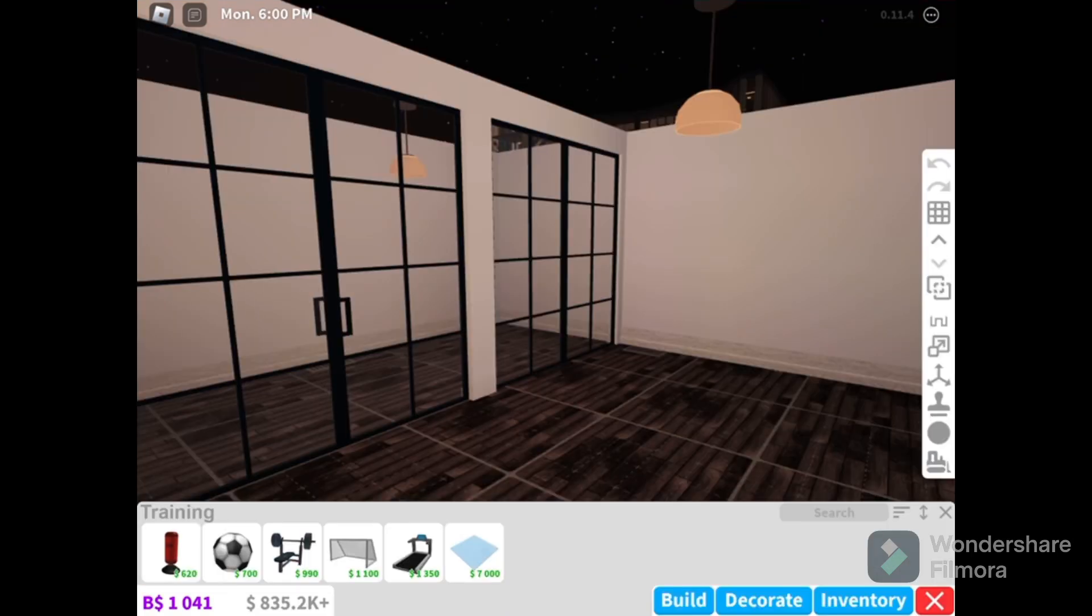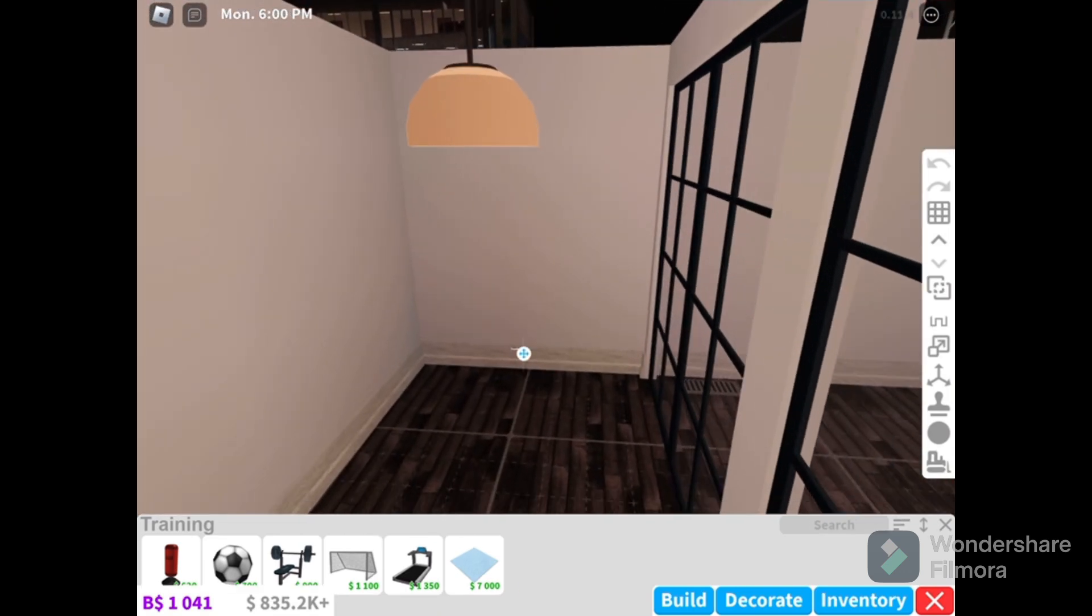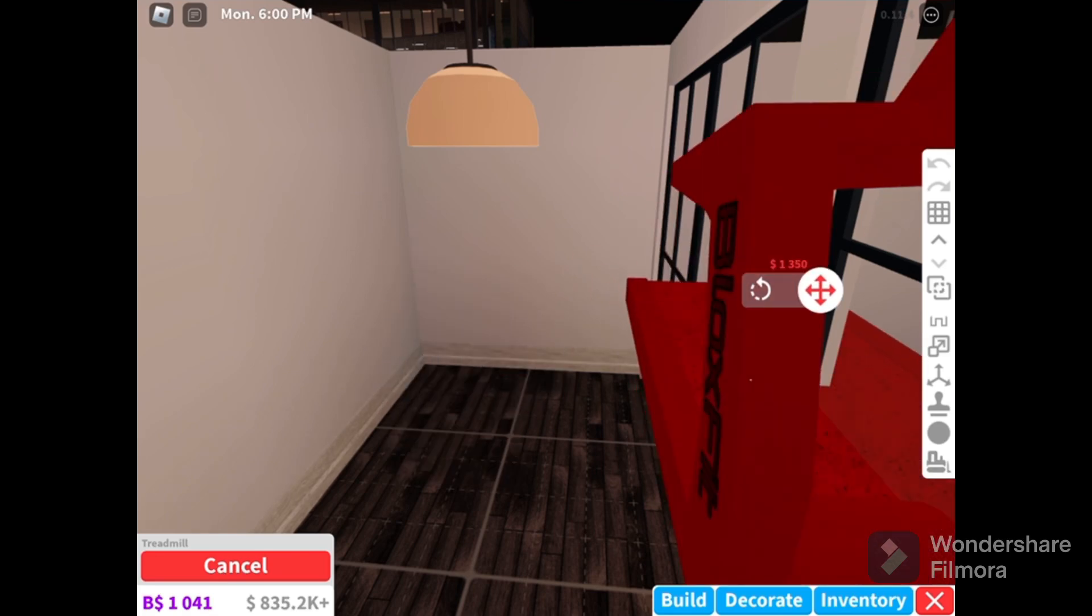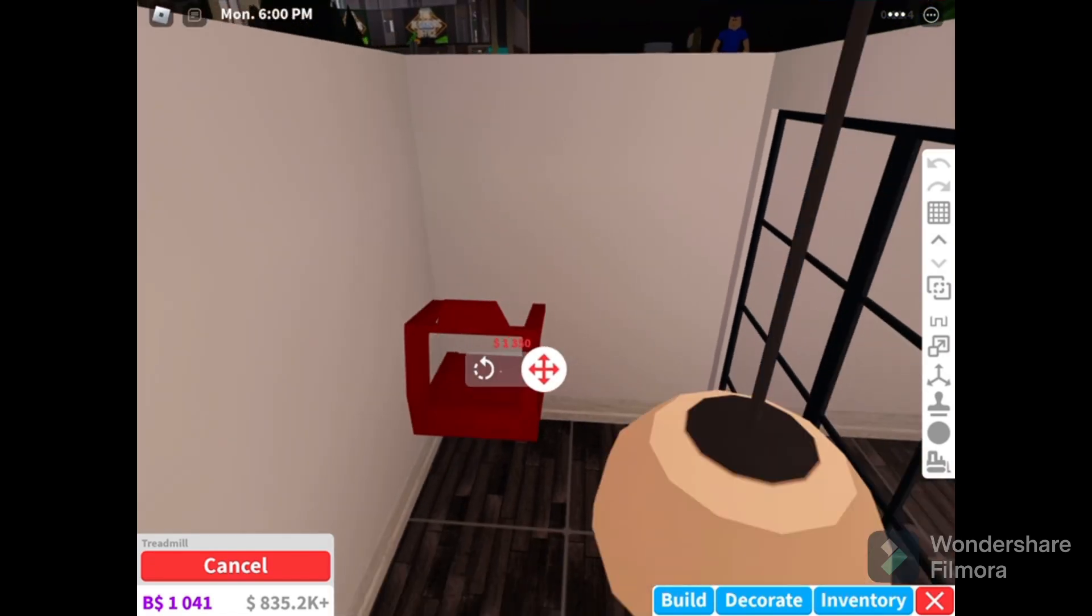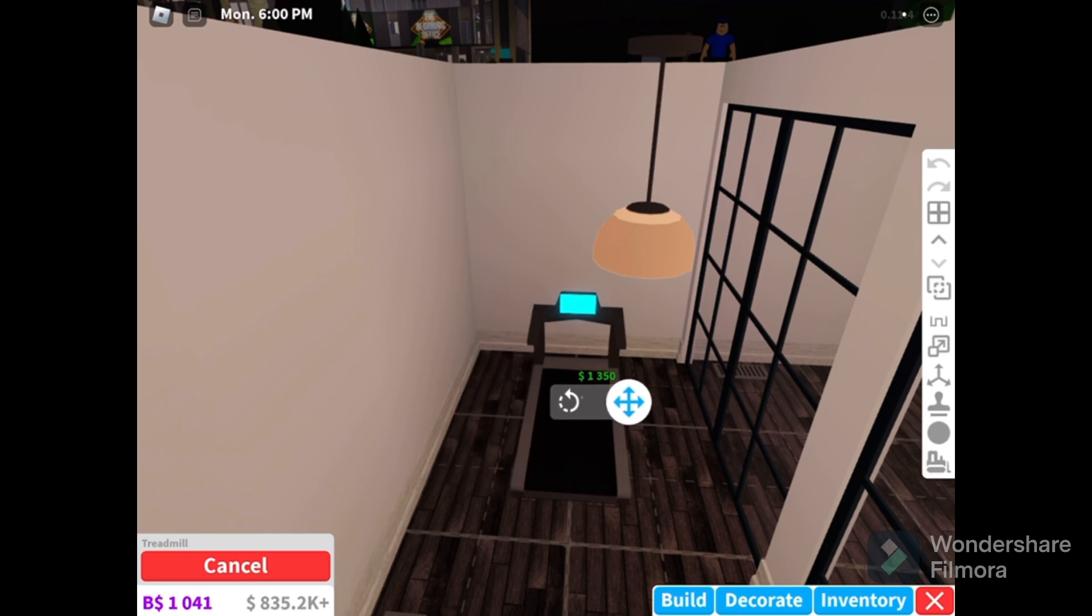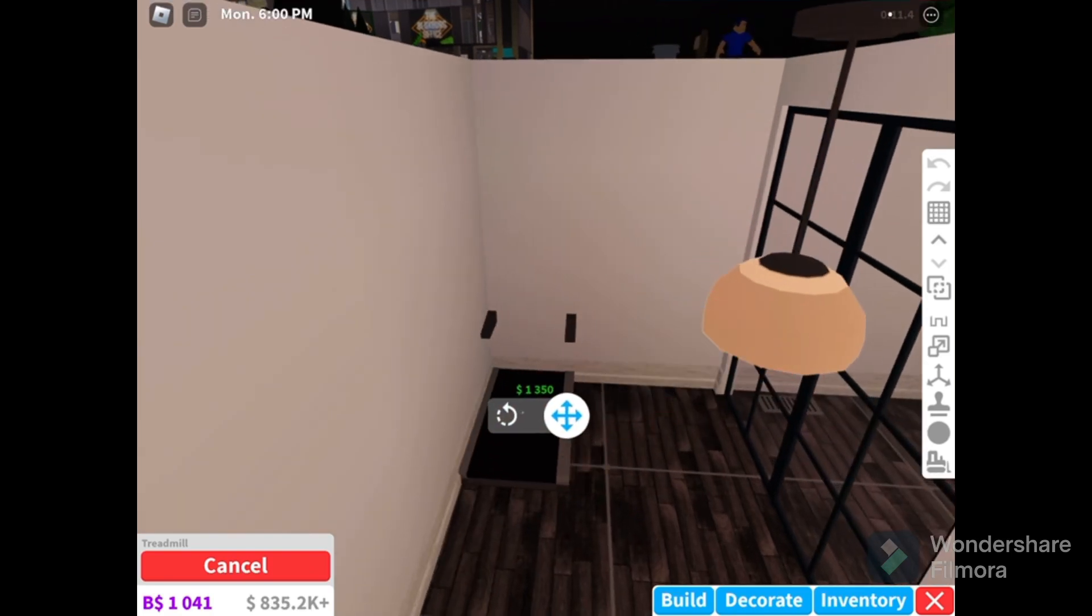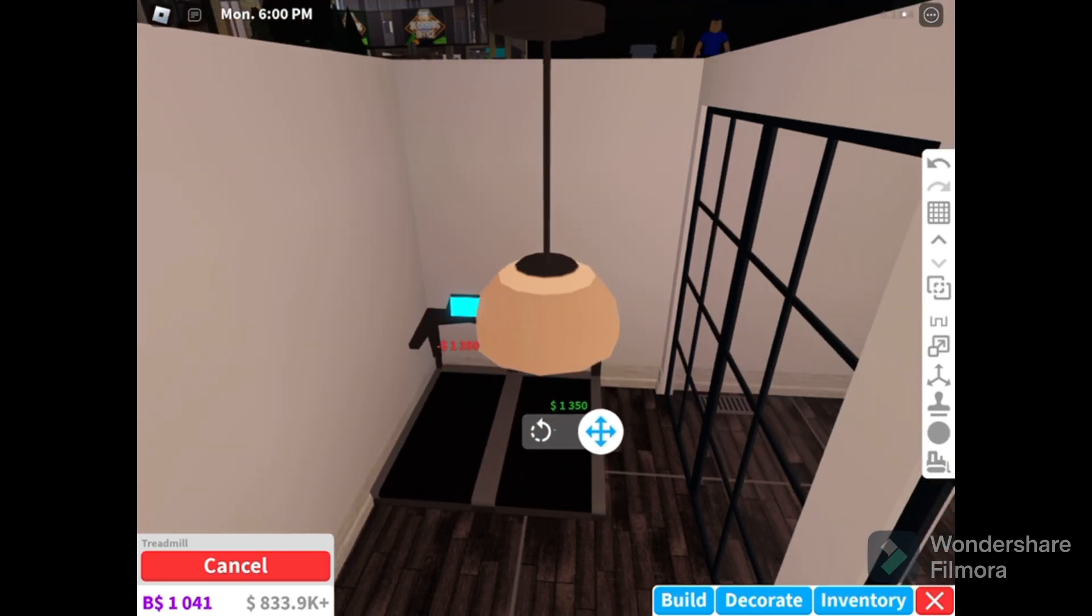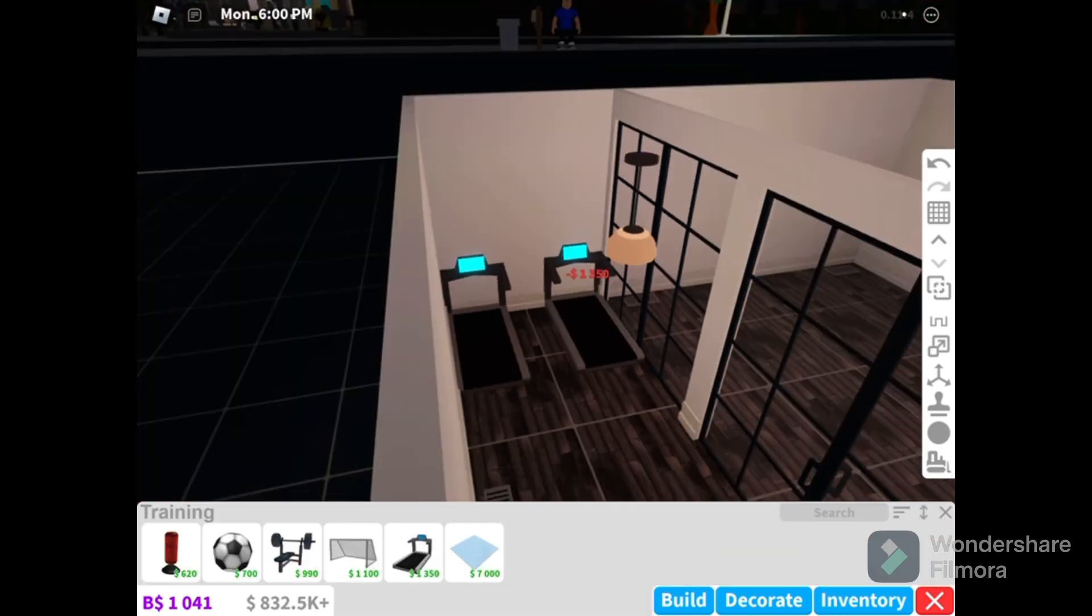We're gonna start working on the gym. These treadmills are $1,000? Well, guess what guys? I've been working too hard, so look at my money. I'm at $835,000. Don't worry guys, I'm not broke. We're gonna get maybe two treadmills.